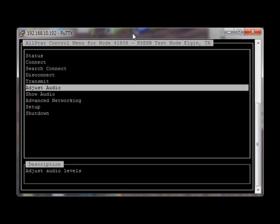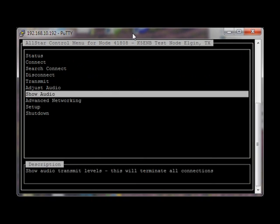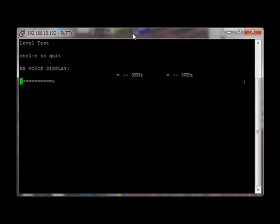Escape to exit the audio settings. Then select Show Audio. Testing, one, two, three — and it looks pretty good. Control-C to quit.